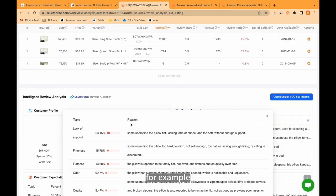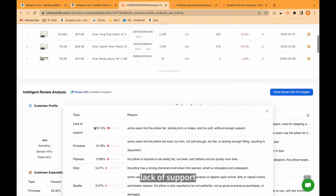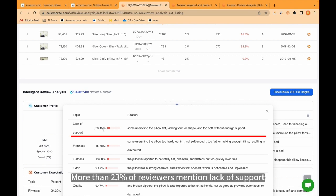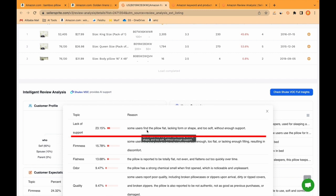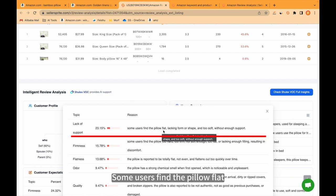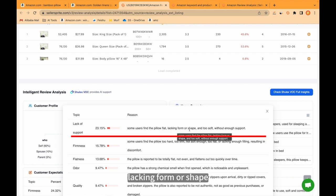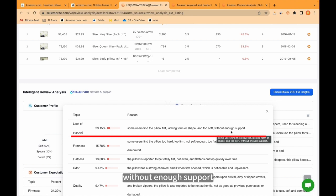For example, lack of support. More than 23% of reviewers mention lack of support. What they said. Some users find the pillow flat, lacking form or shape, and too soft, without enough support.